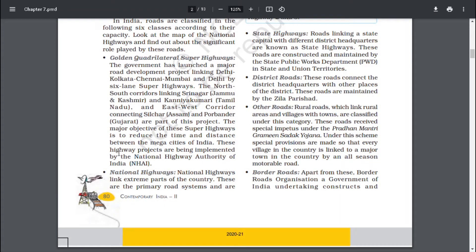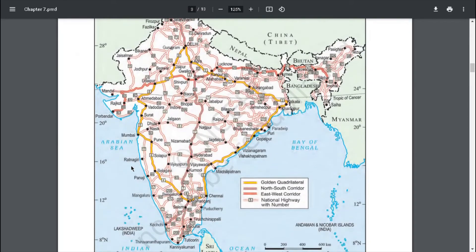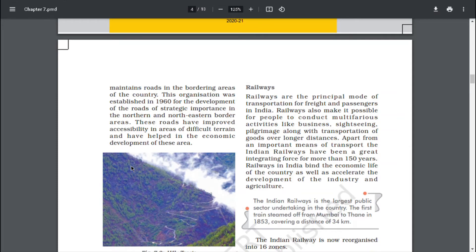District Roads connect the district headquarters with other places of the district and are maintained by the Zilla Parishad. Rural roads, which link rural areas and villages with towns, are classified under other roads. These roads received special impetus under the Pradhan Mantri Grameen Sadak Yojana, under which special provisions are made so that every village in the country is linked to a major town by an all-season motorable road. Border Roads Organization, Government of India, constructs and maintains roads in bordering areas. This organization was established in 1960 for the development of roads of strategic importance in the northern and northeastern border areas.